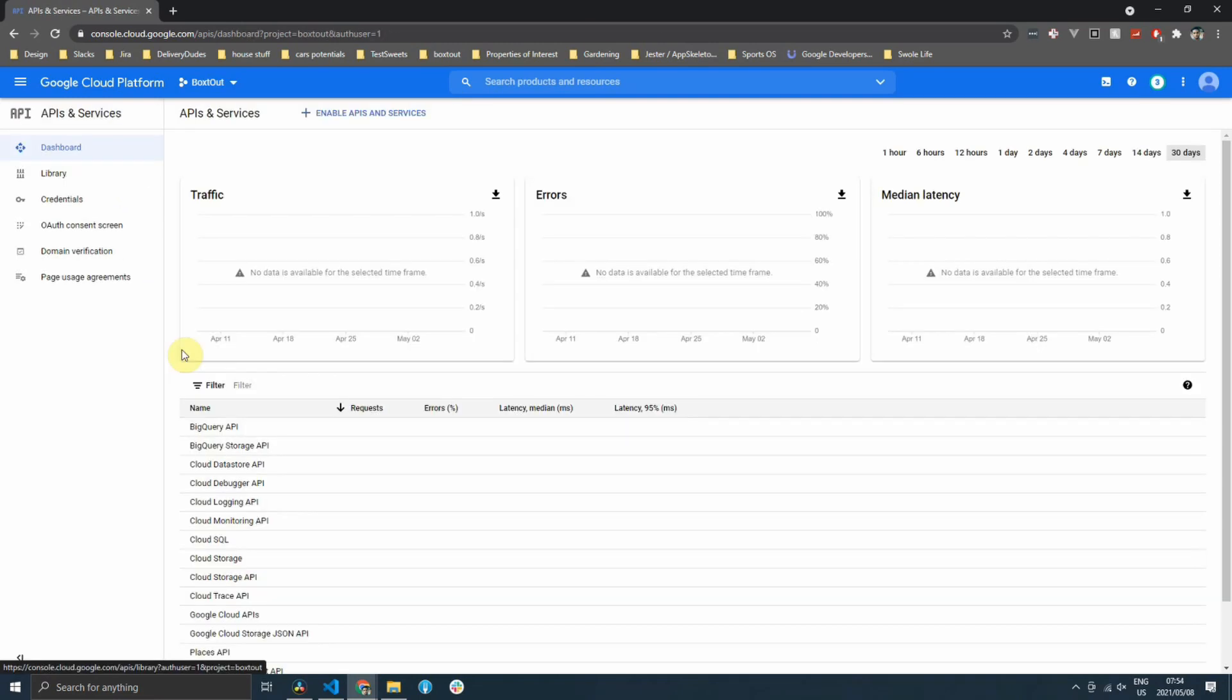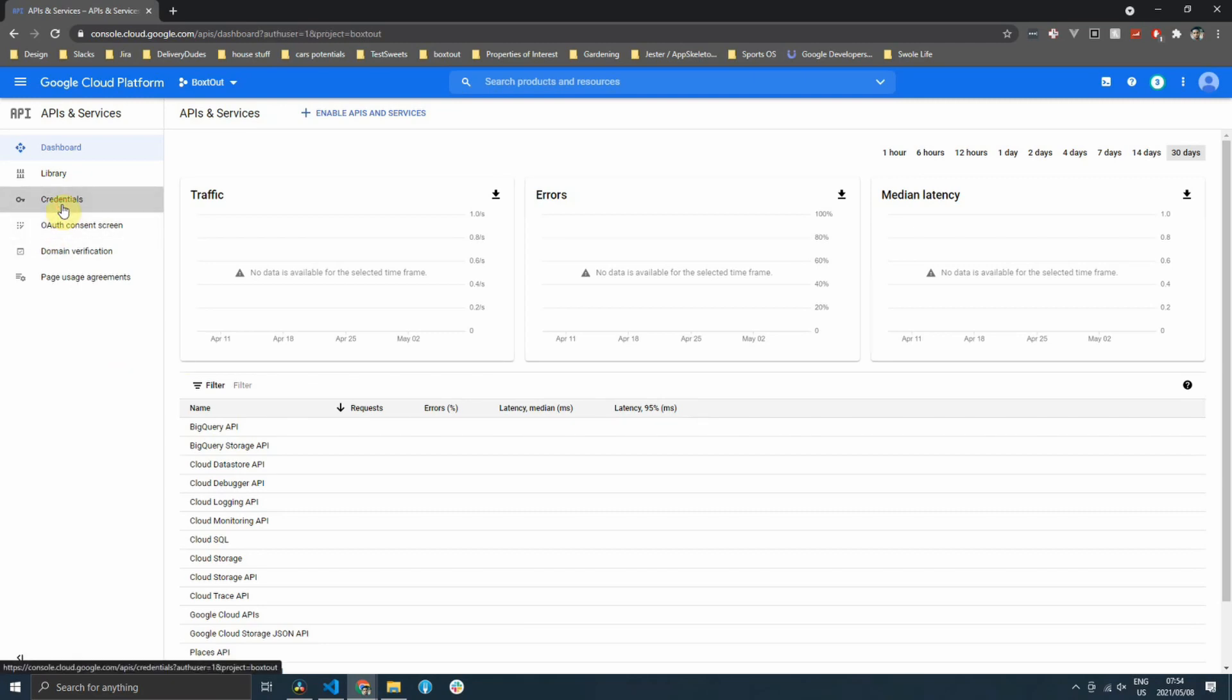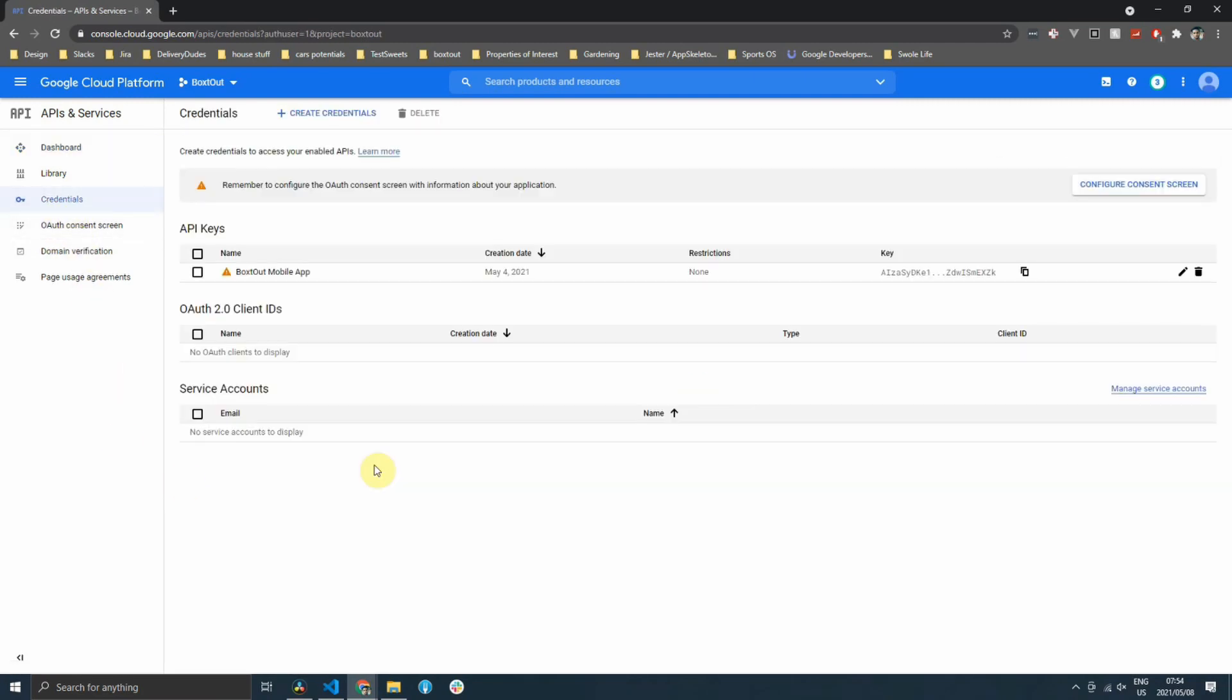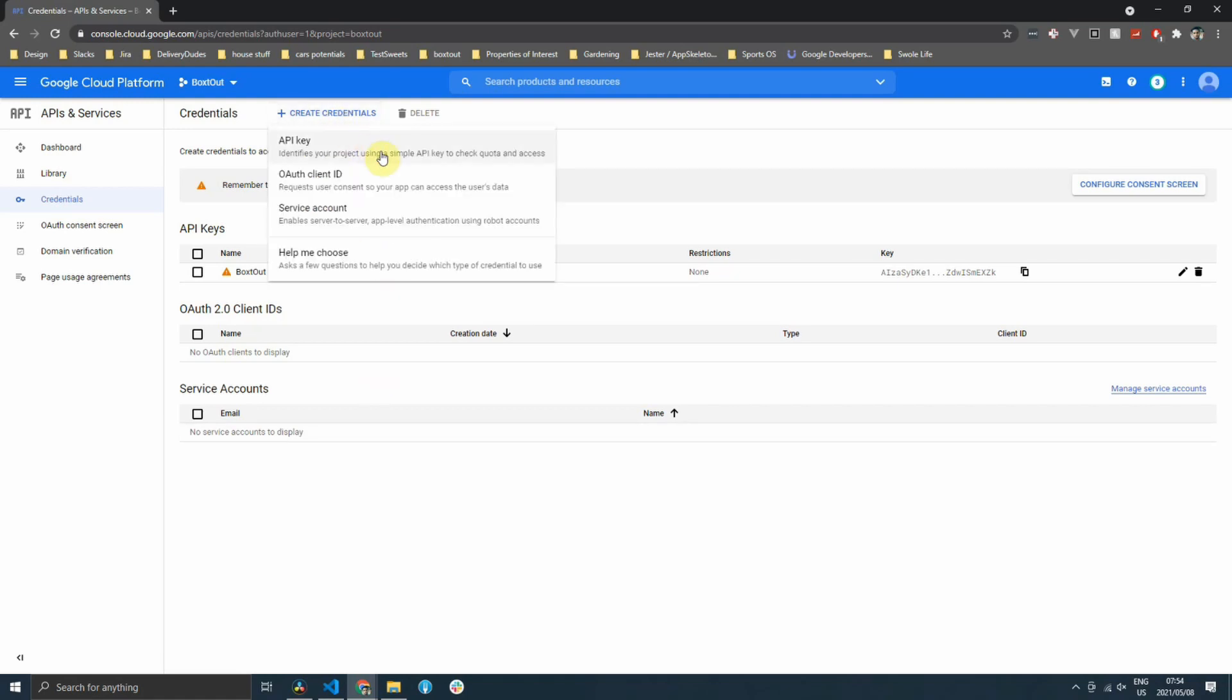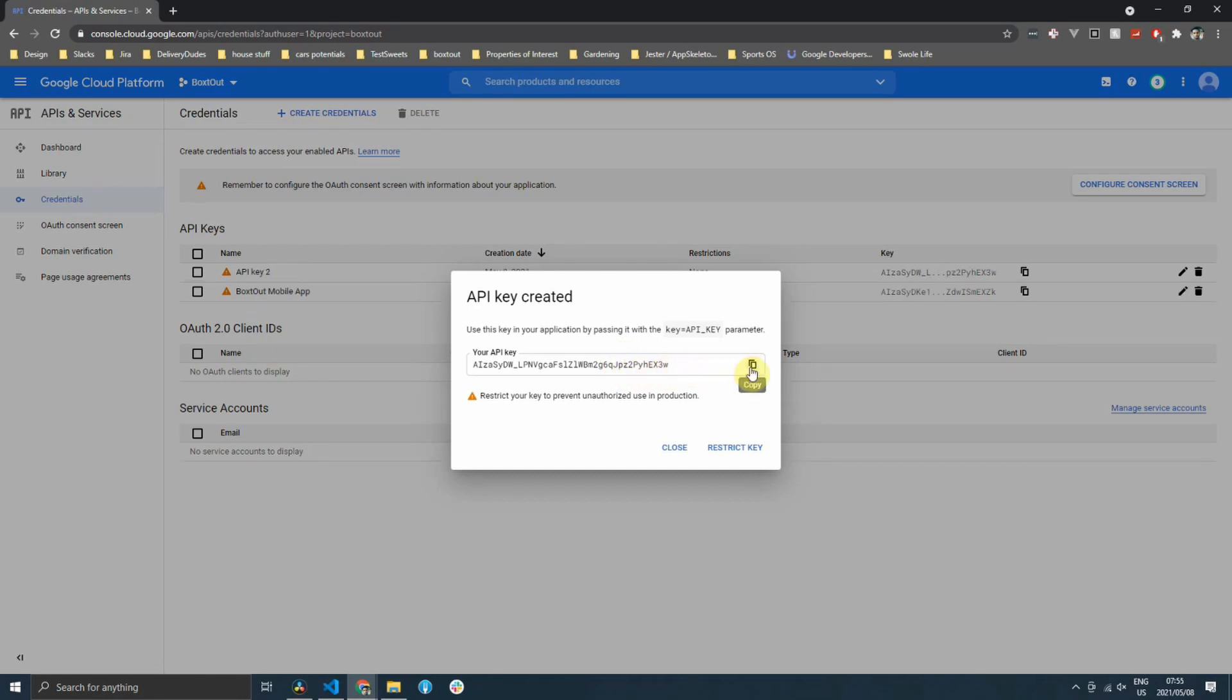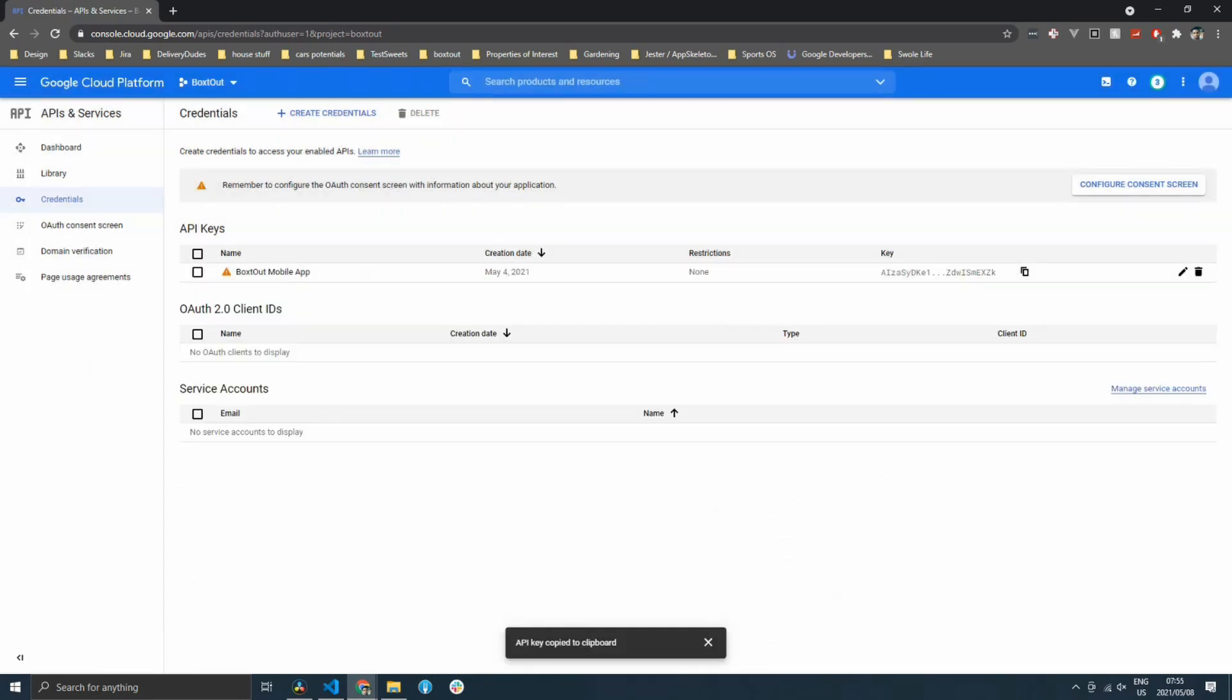When that is complete, you can head back to the APIs and services. And then you can click on the credentials tab. Then at the top, you can create new credentials. Click on API key and then you'll have a new API key that is created. So now that we have our API key, we can actually build our functionality.